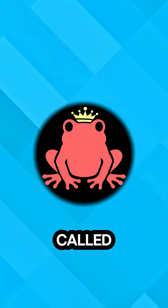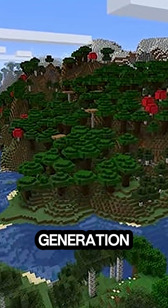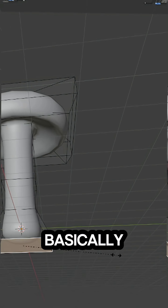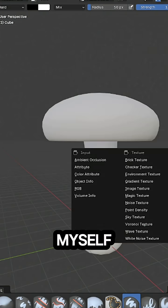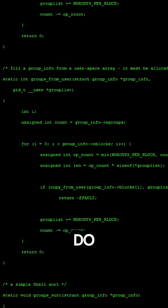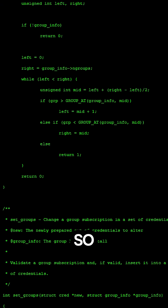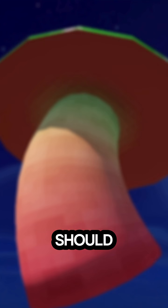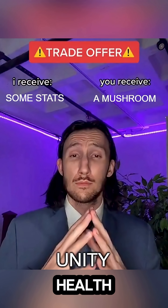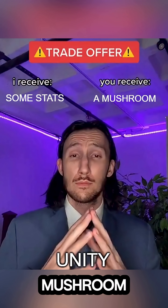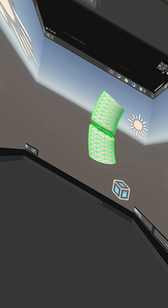Luckily we have this thing called procedural generation. So basically instead of modeling mushrooms myself, I make code to do it for me. The script should receive some stats like poison and health and then make a mushroom out of it. Sounds simple.